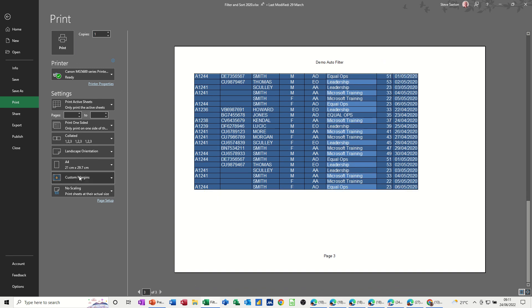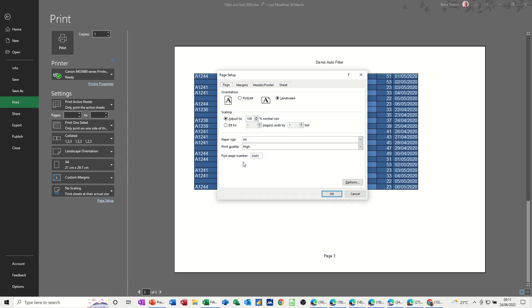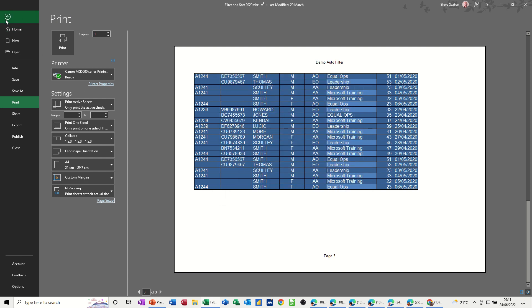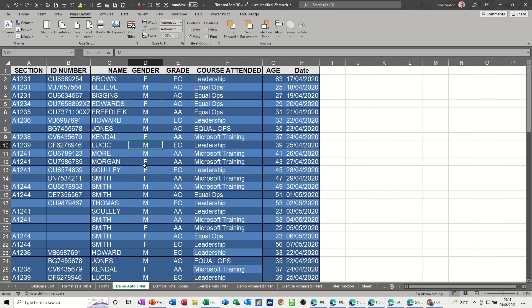So if I go into page setup, the sheet area is all grayed out. So from print preview where I am at the moment you can't actually do this. So come out of there, go back into this view.